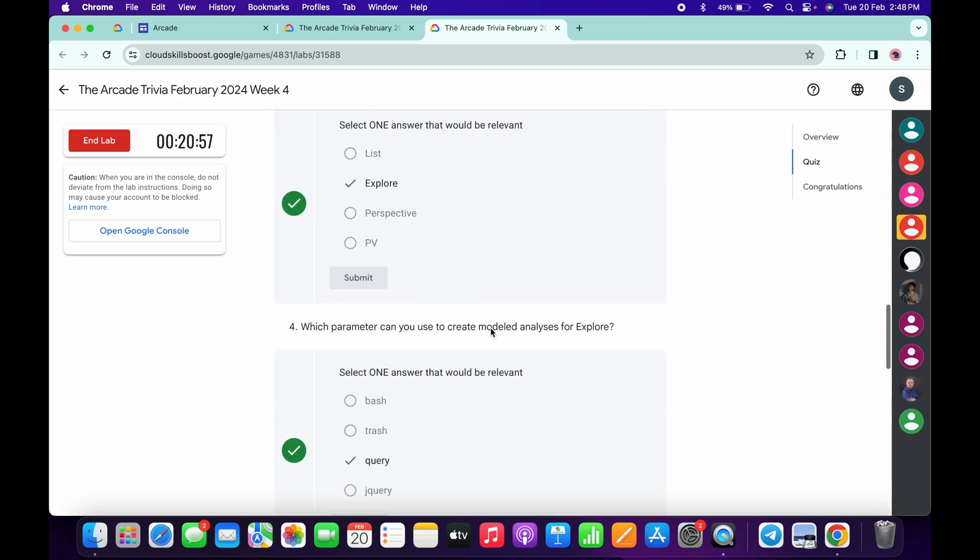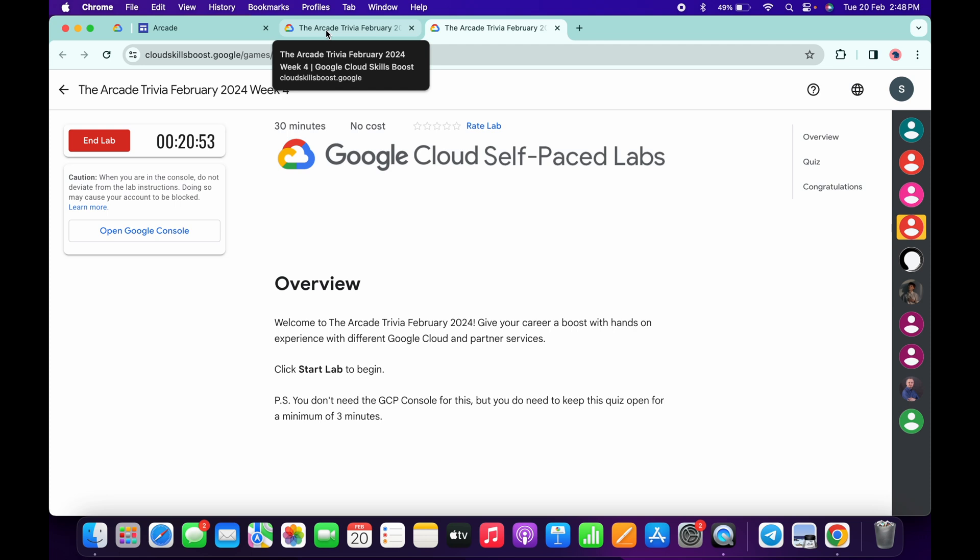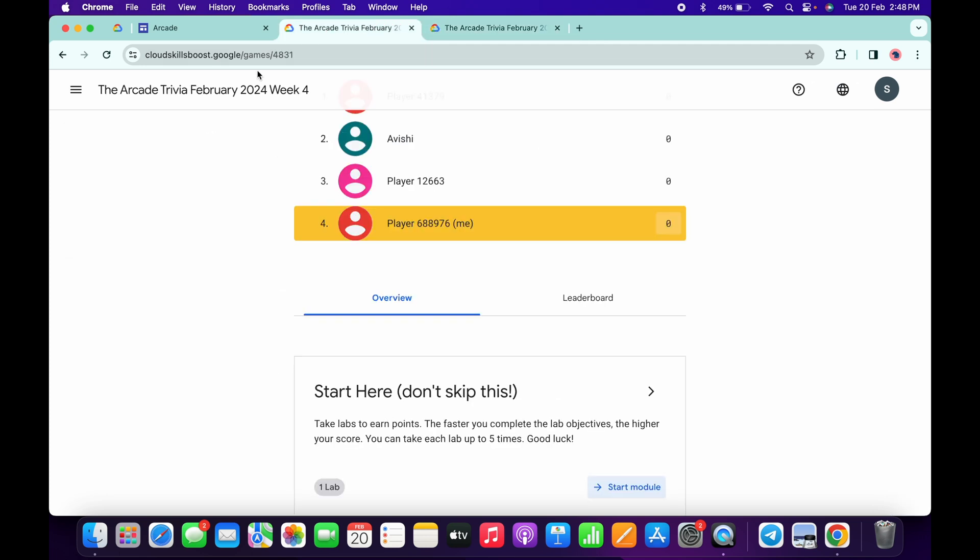Once you're done with all the quiz questions, you have to wait for at least more than three minutes. As you can see, I already spent more than three minutes. Now if I come back and refresh the page, I will get a green tick over here without any issue.